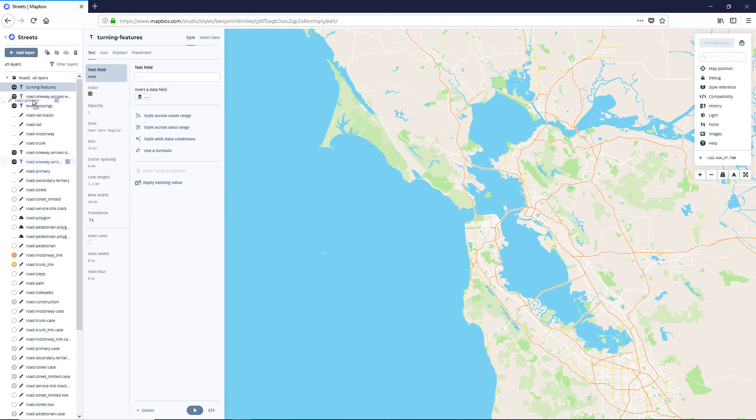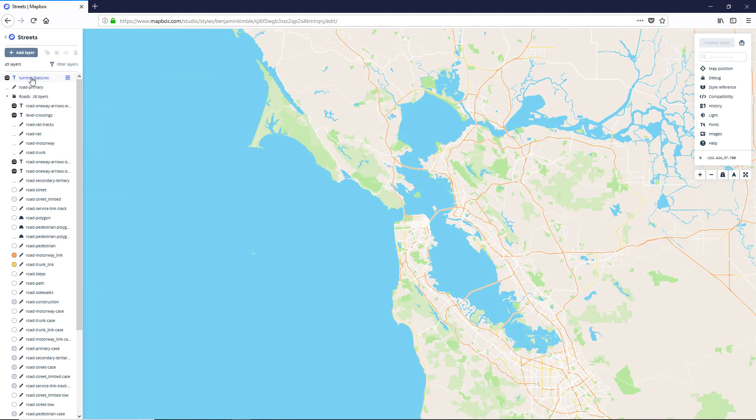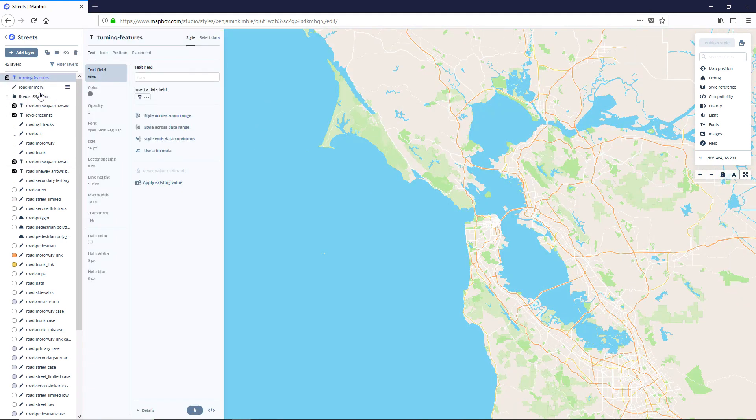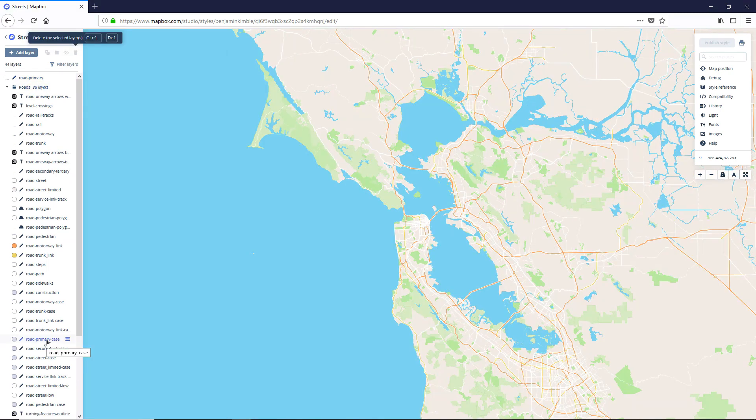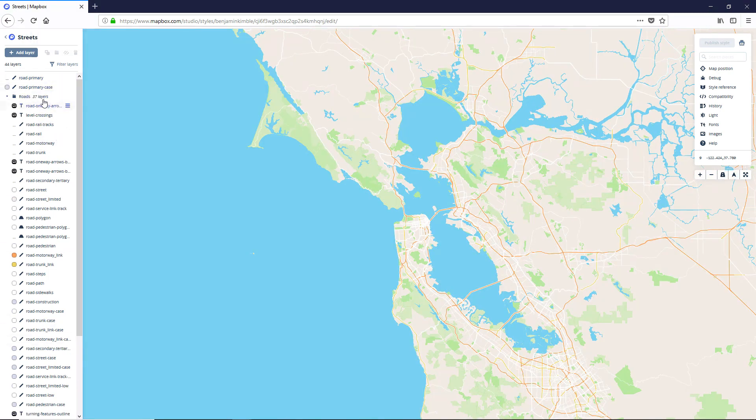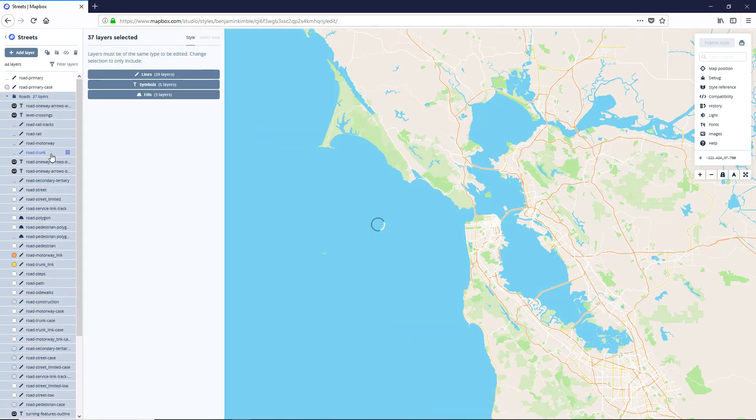So let's grab the road primary. And I guess that dragged the turning features with it. So we'll just delete that. And then we're going to grab this road primary case and drag it out as well. And then we're just going to delete this whole roads folder.